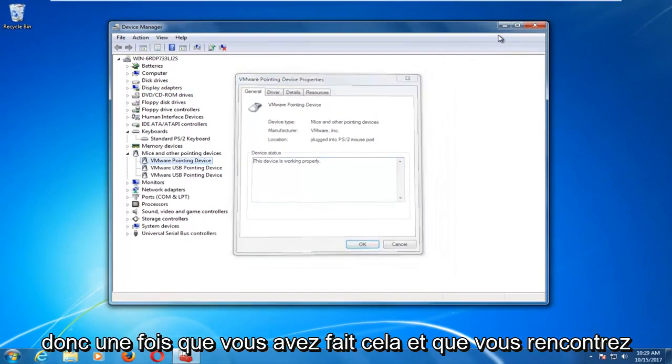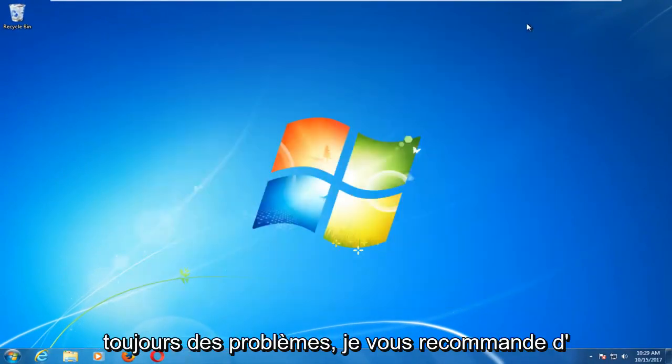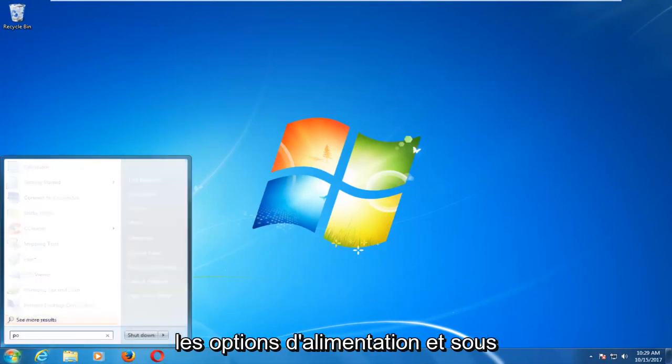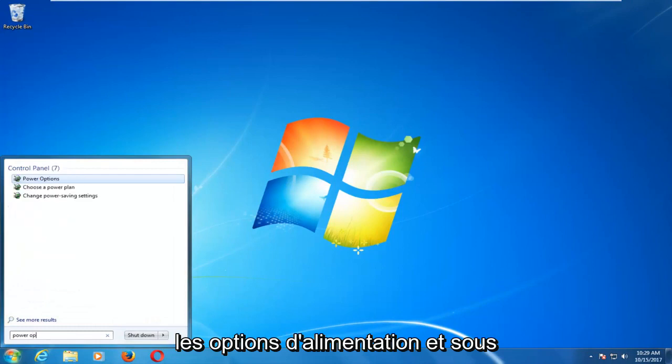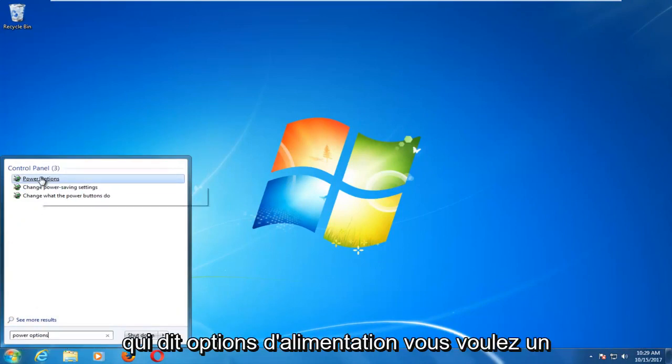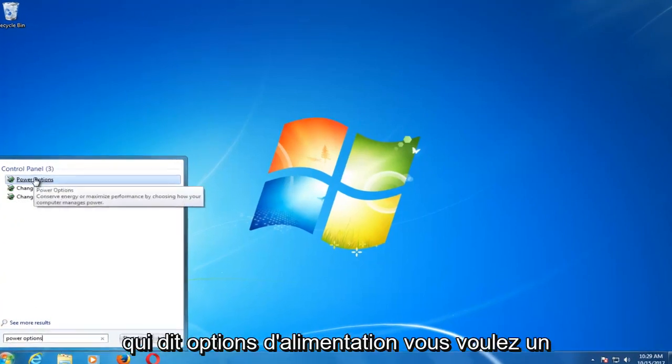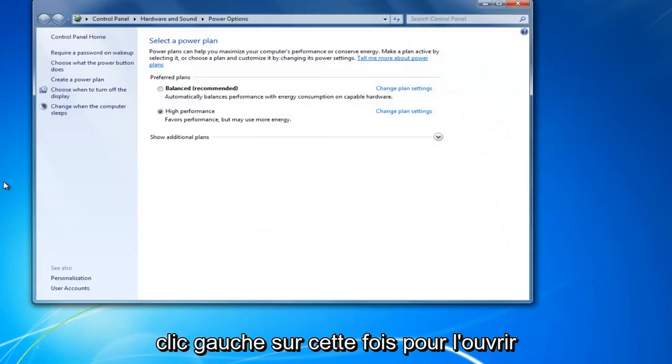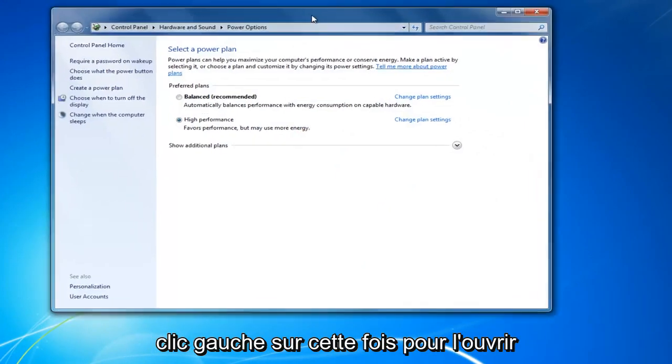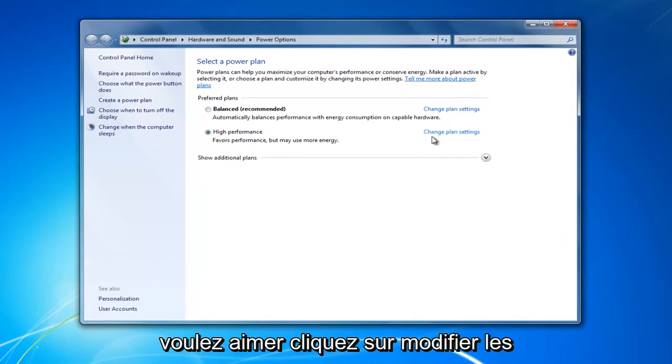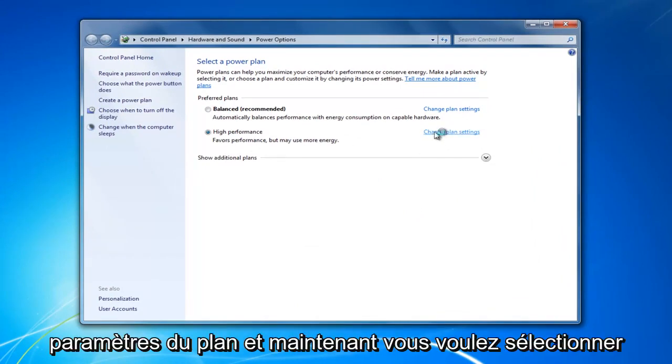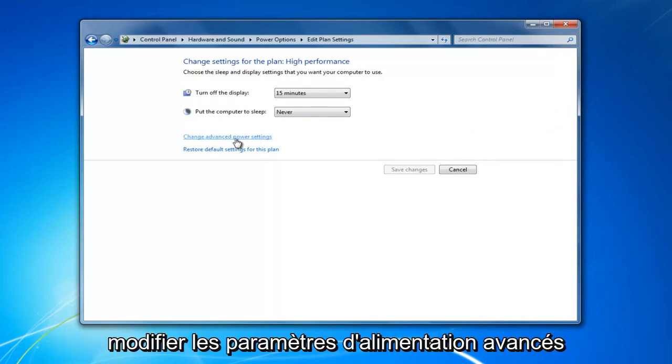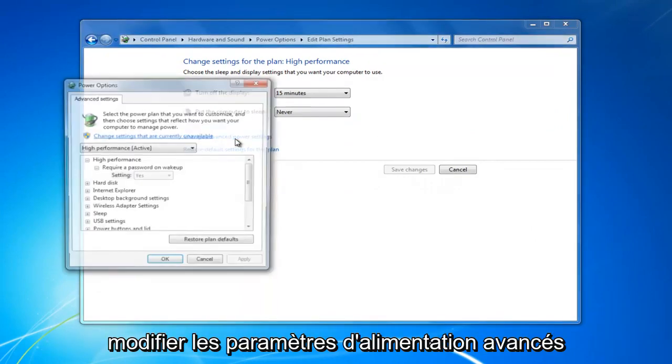Once you've done that and you're still having problems, I'd recommend opening up the start menu and type in power options. Underneath control panel, there should be something that says power options. You want to left click on that one time to open it up. Whatever plan is currently selected, you want to left click on change plan settings. And now you want to select change advanced power settings.